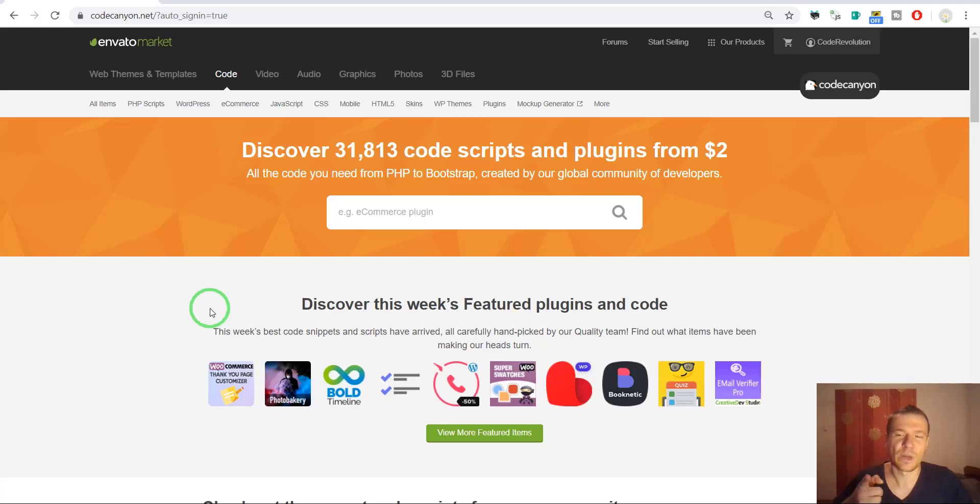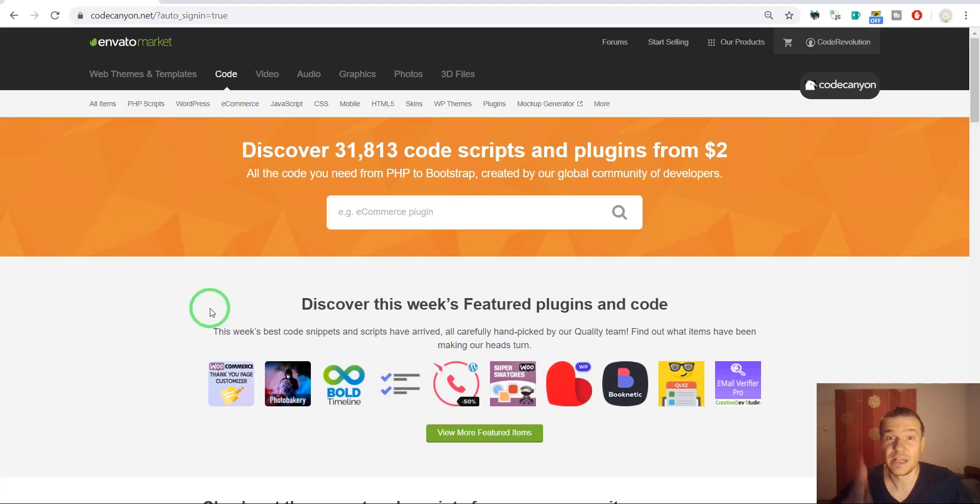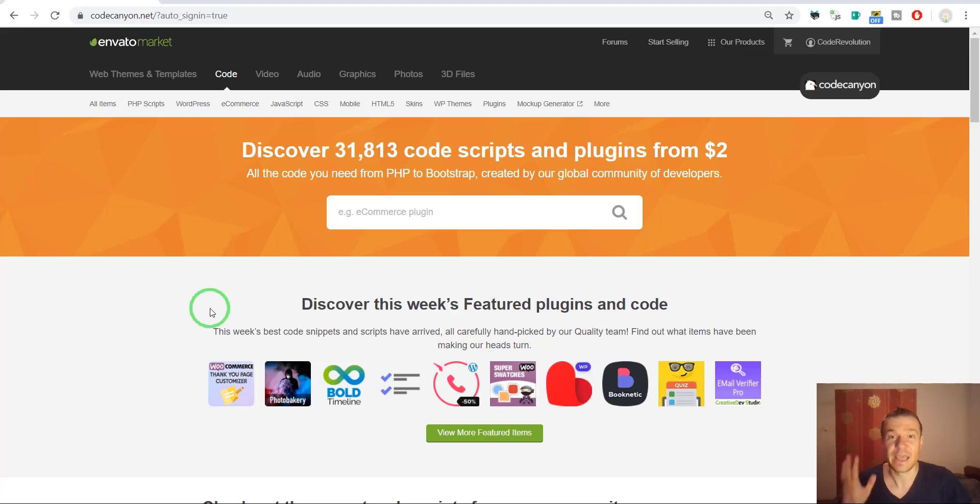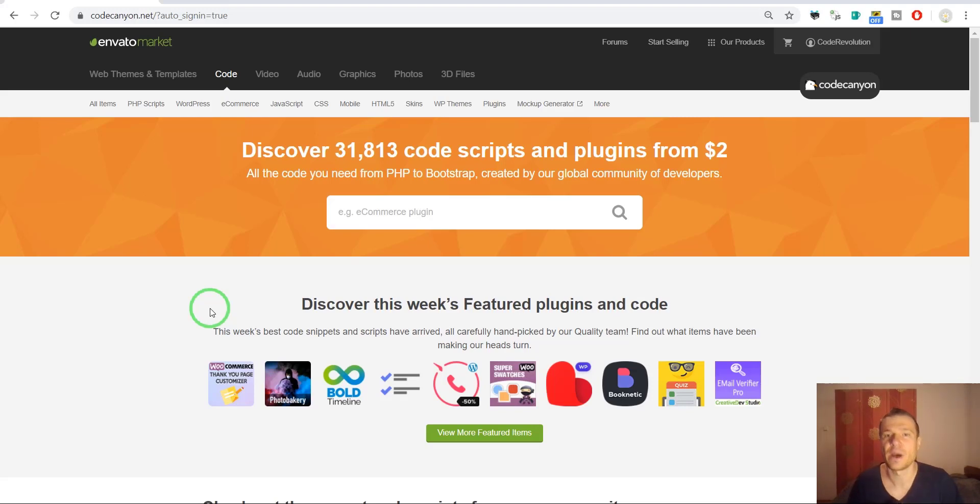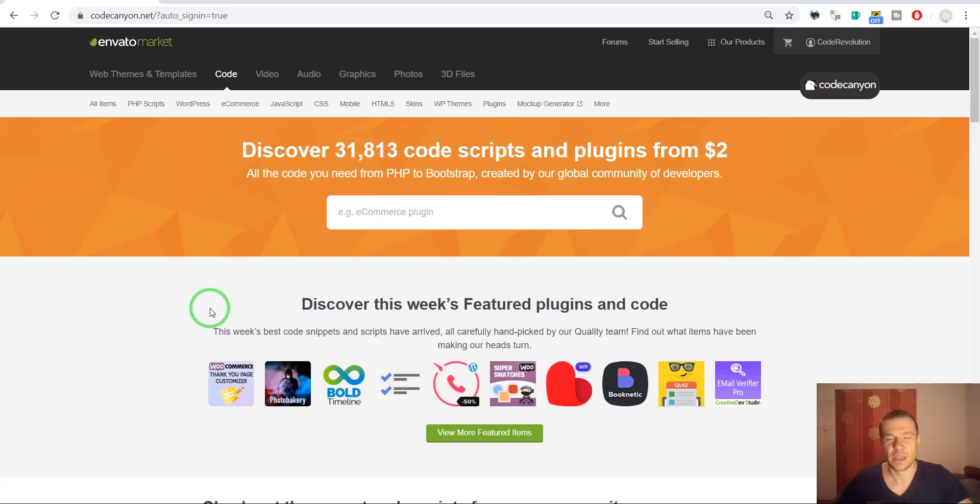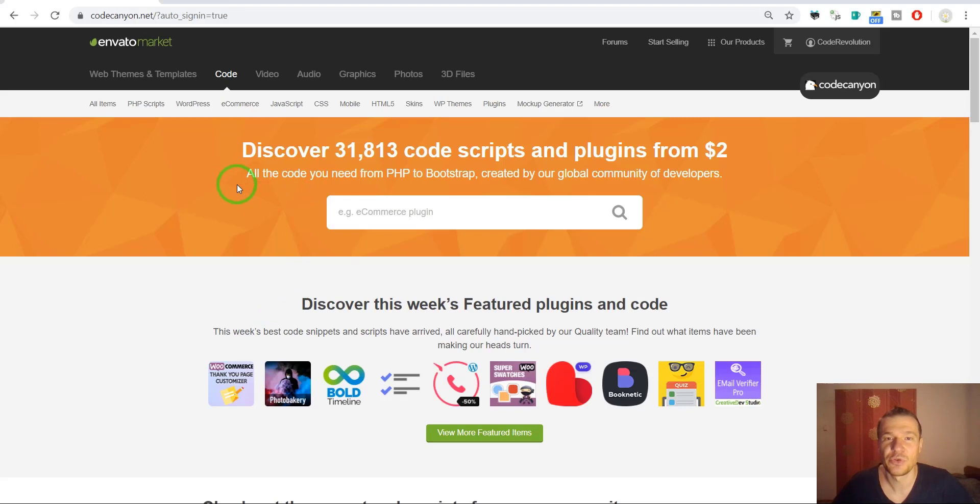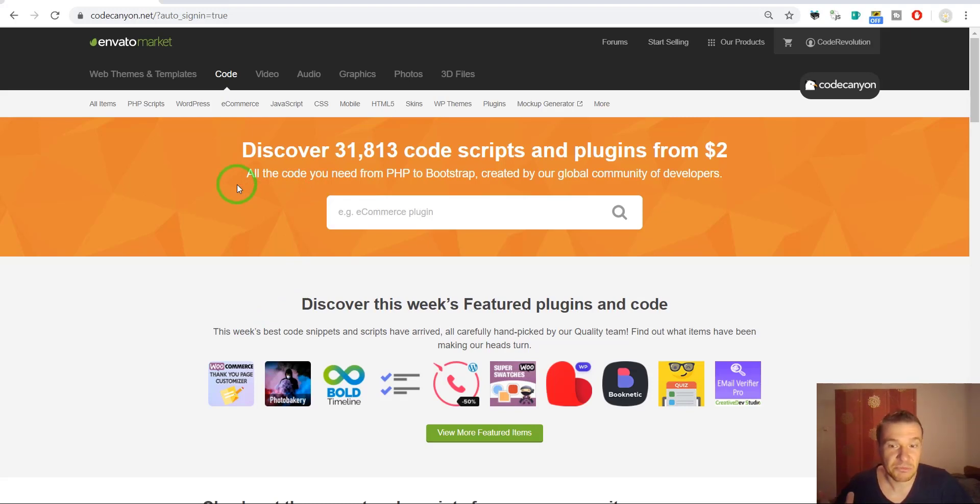Hello and welcome to a new video on this channel. I'm Sabi from CodeRevolution. So let me go ahead and upload my latest plugin on CodeCanyon and let us do this together. I will show you how I upload plugins to CodeCanyon and how you can also do it. So today I will upload the PerfBoost plugin. This is my newest plugin.